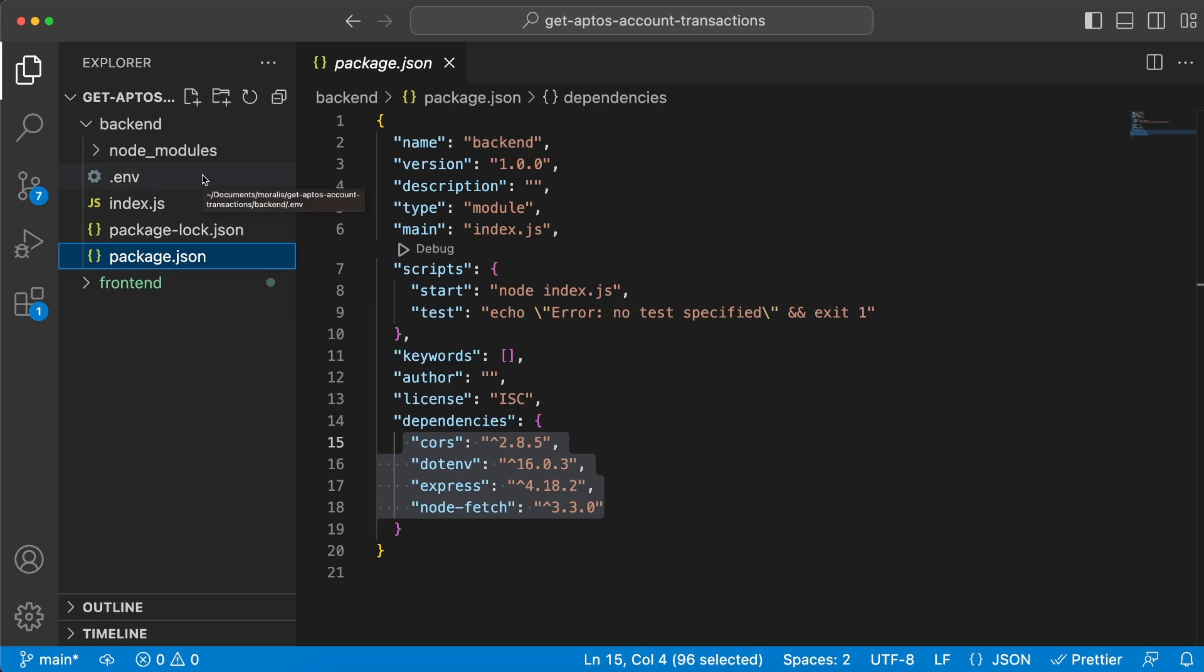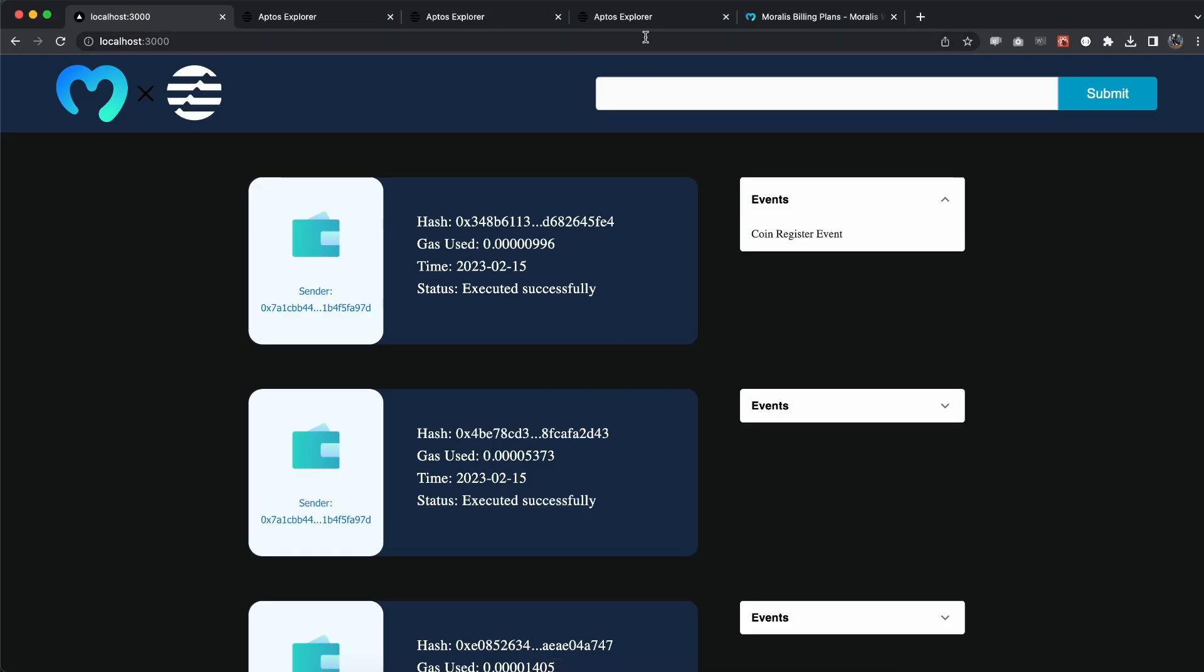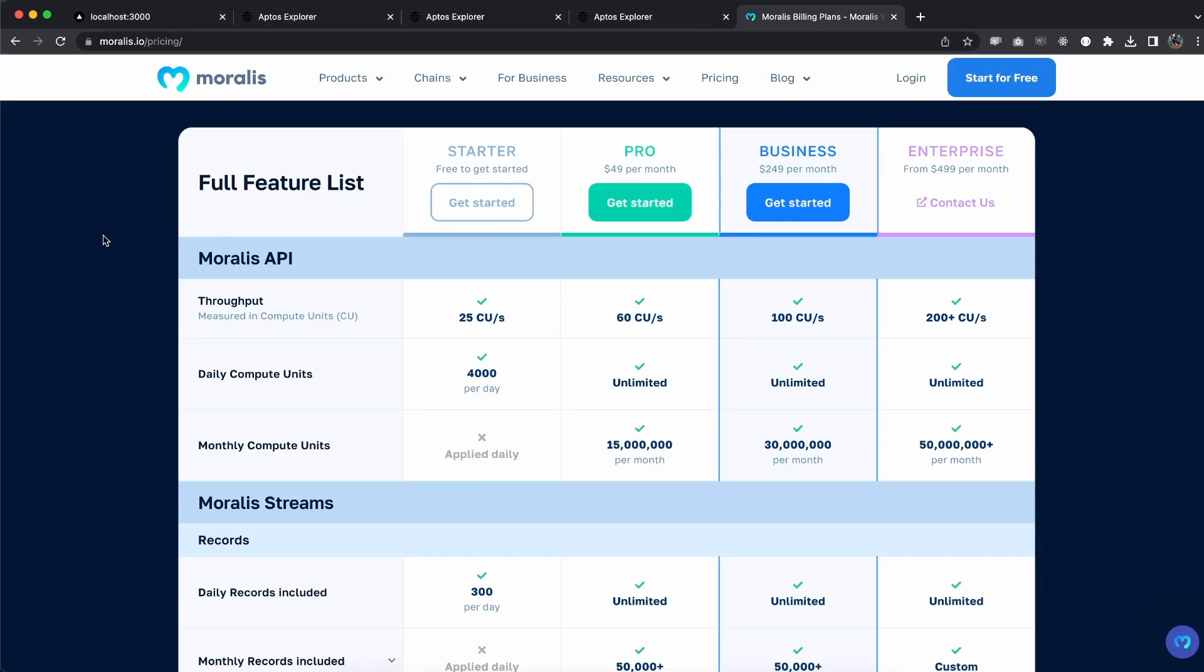If you don't have your Morales API key, go to morales.io/pricing and you can see the different plans. You have the starter which is fine for getting started, but if you want to take your dApps to the next level, make sure you go with the Pro account or even the Business and Enterprise account. The Pro account is very good if you're serious about building within the Web3 space.